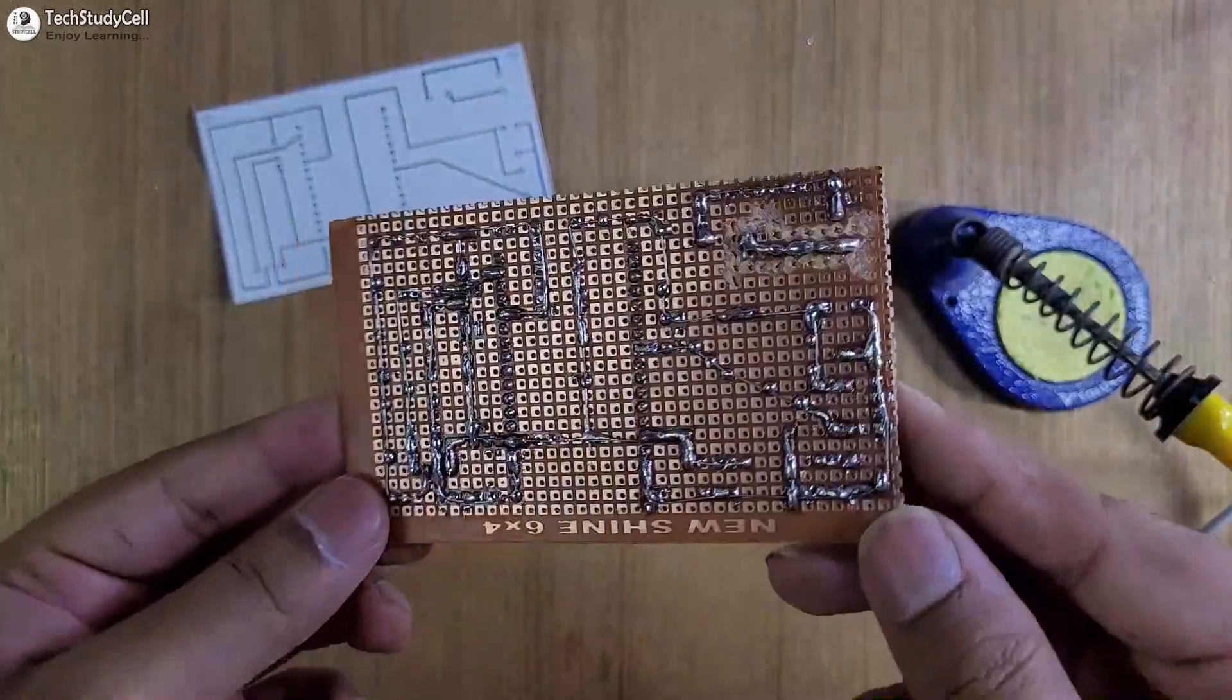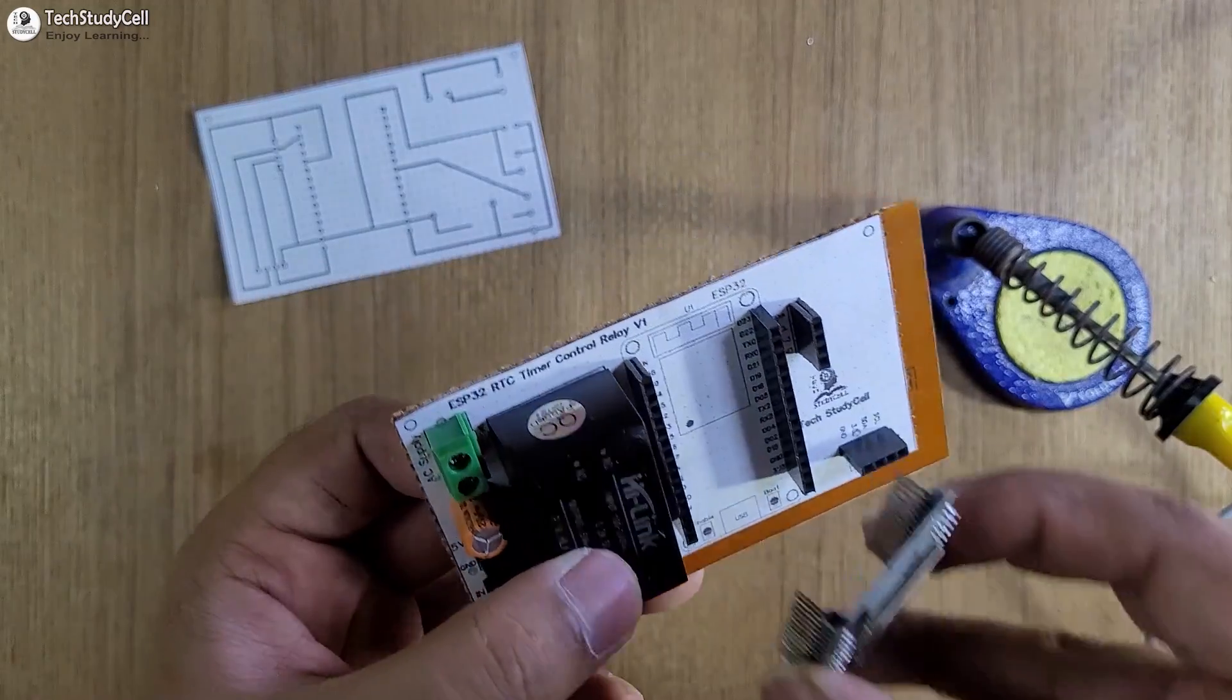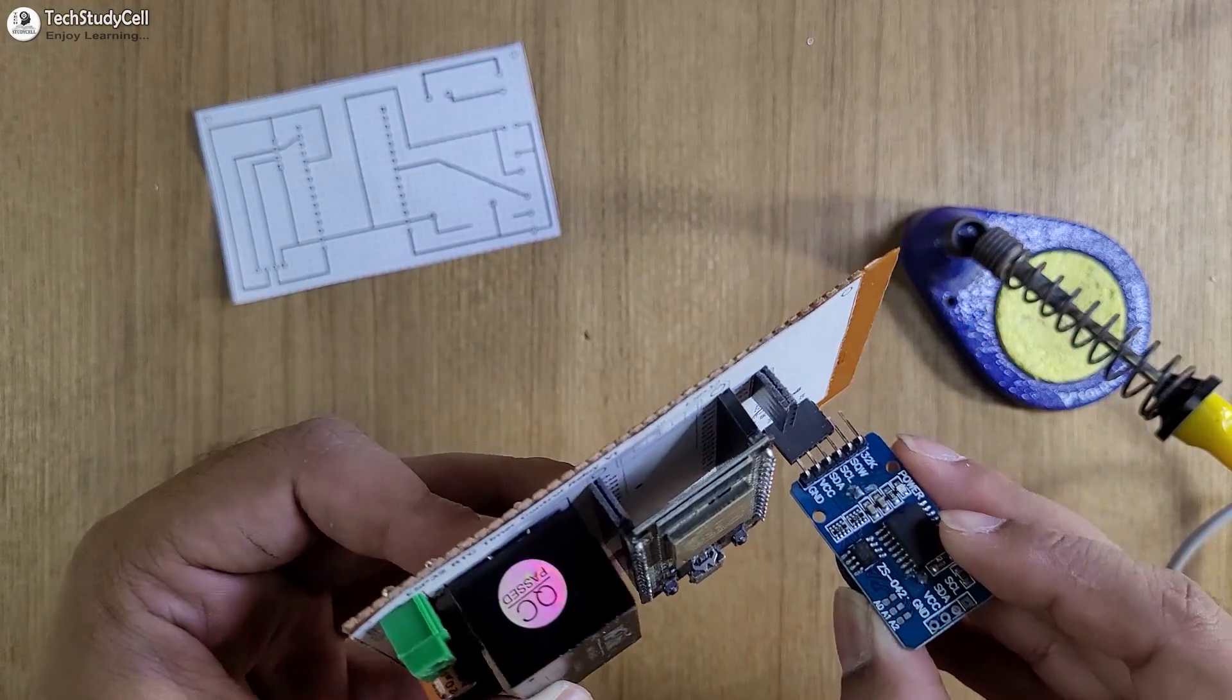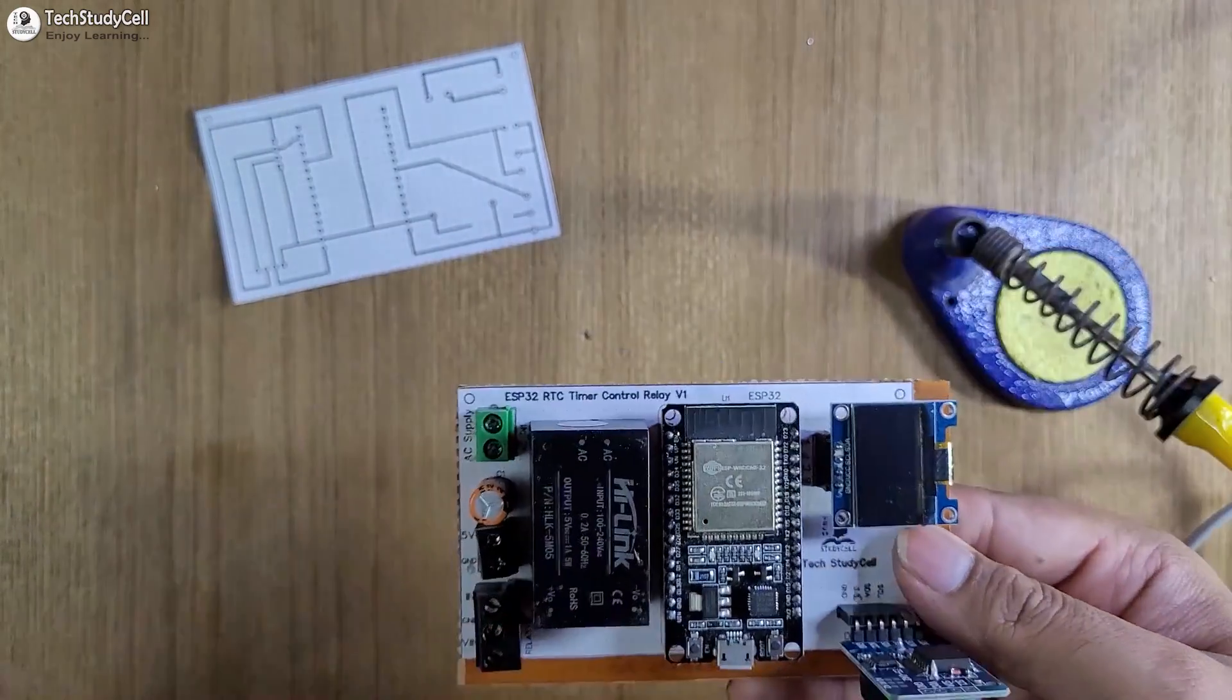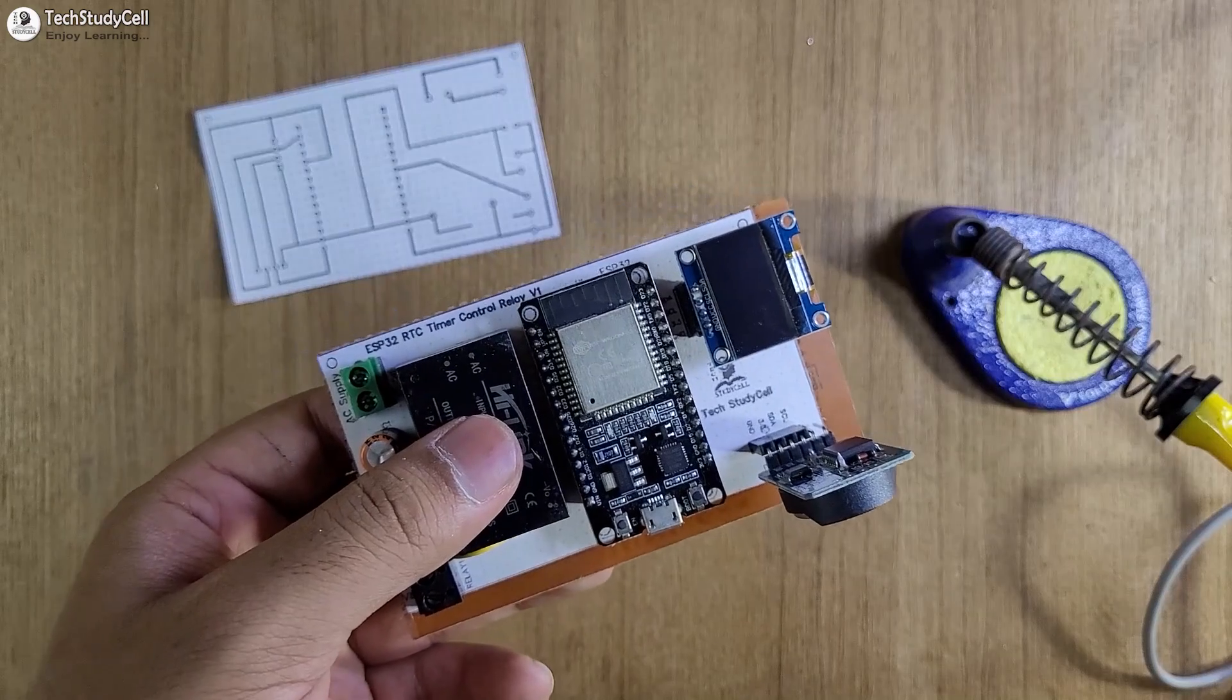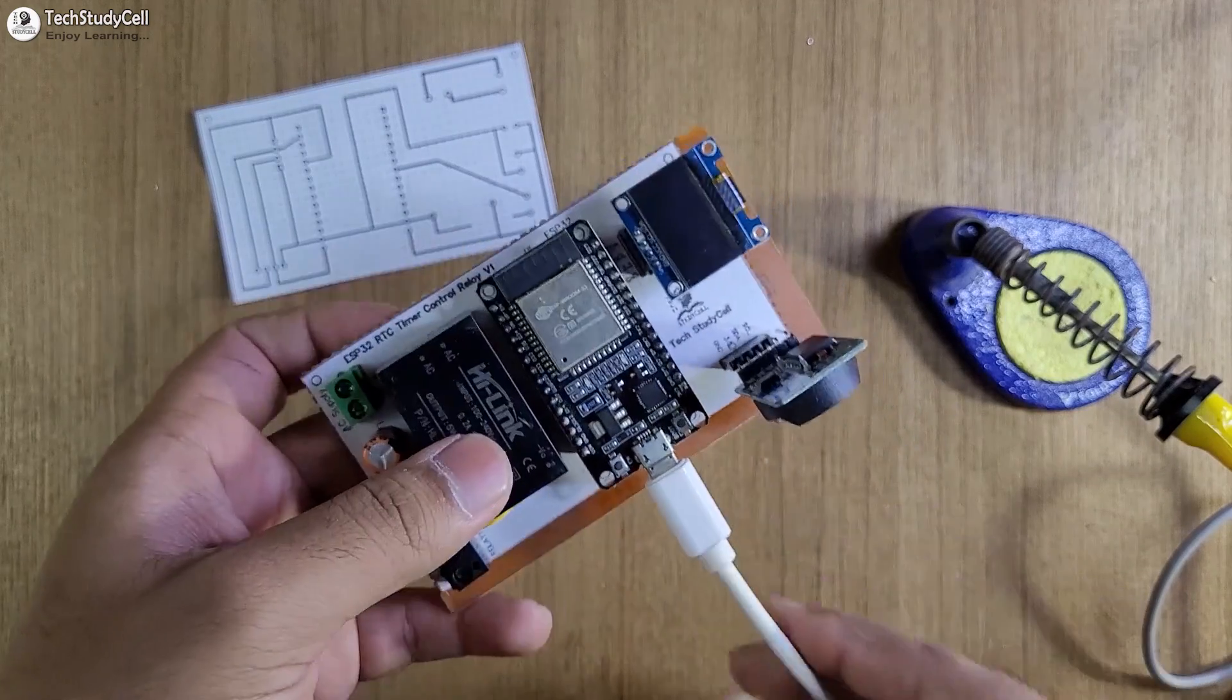After soldering our PCB will look like this. Now let me connect the ESP32 on the PCB. Then let me connect the RTC module, then OLED. Here I have to connect the relay. But before that, let me connect the ESP32 with my laptop for programming.